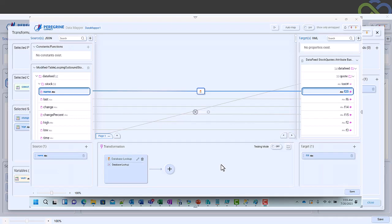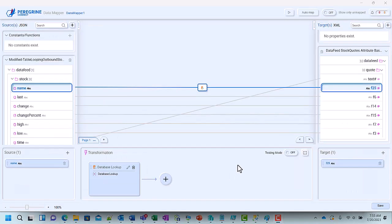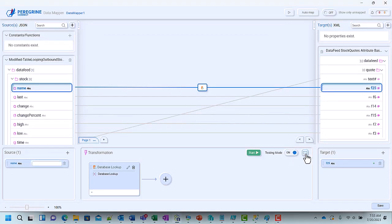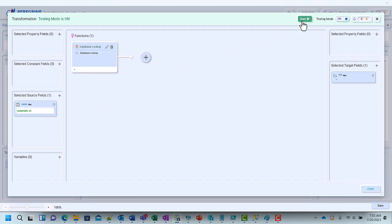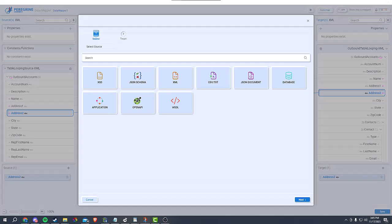Want to test a function before the mapping is done? No problem, the data mapper supports in-line testing of fields. Simply enable testing mode. You can either test in the lower panel of the designer or enlarge the area for easier visibility. Type in the value you want to test on the source field, click on the start button, and view the output of the function you configured on the selected target field.